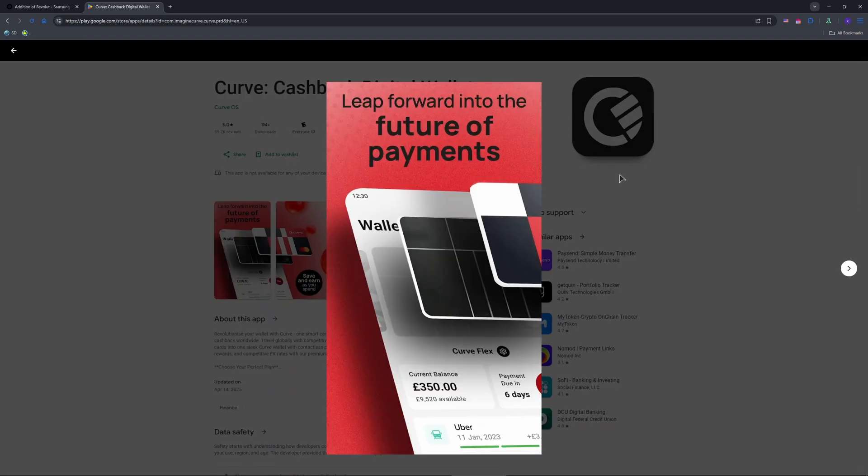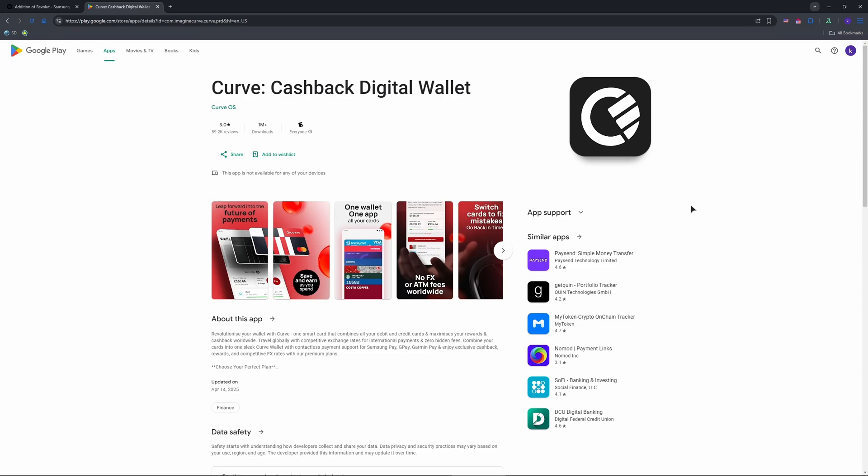It's free and acts as a middleman. Sign up and link your Revolut card by entering its details: number, expiry, CVV. In Curve, pick your Revolut card.